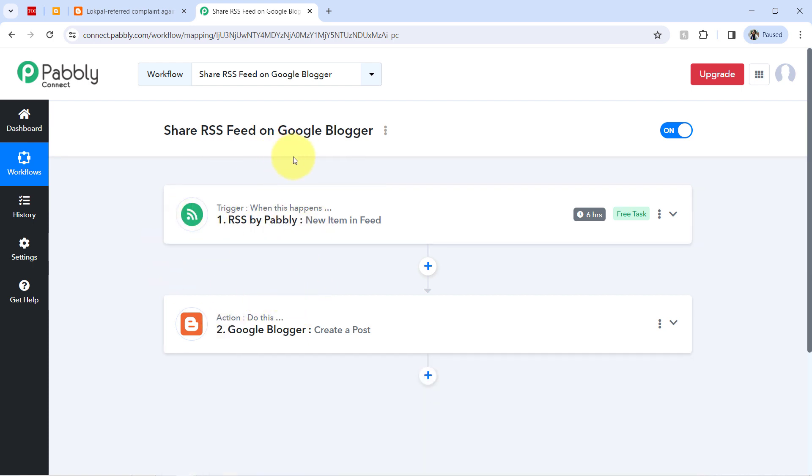And once this automation is ready inside Pabbly Connect, after that, you can sit back and relax. Because Pabbly Connect will take care of all the tasks in the backend. You do not have to do anything manually.